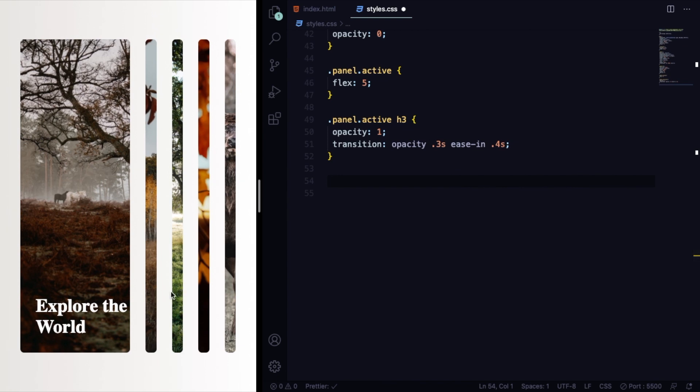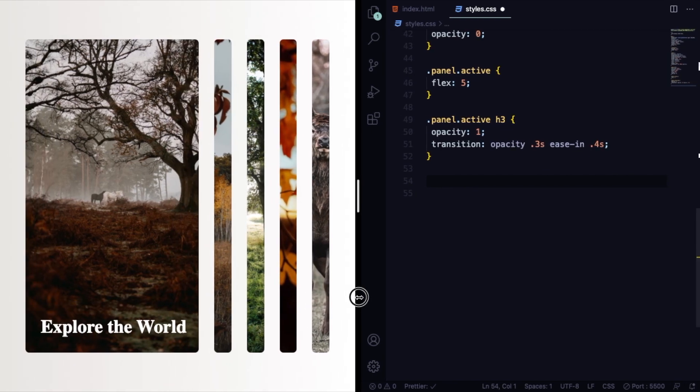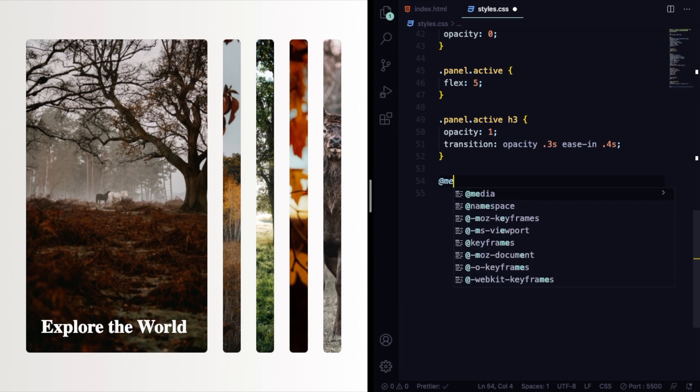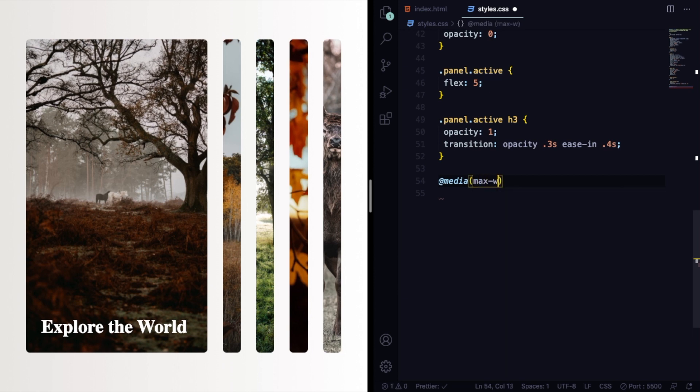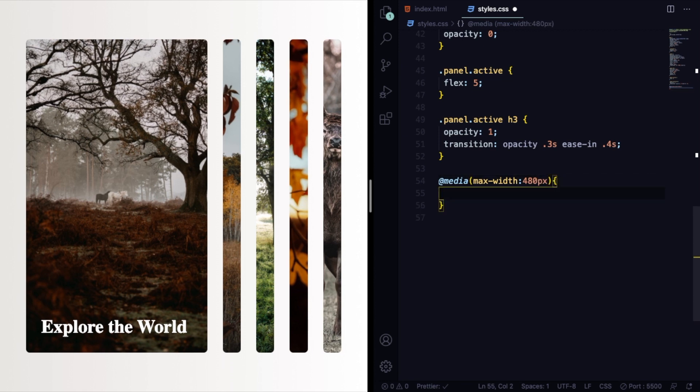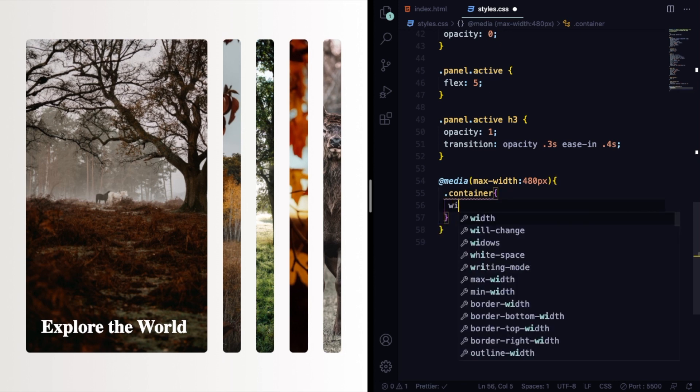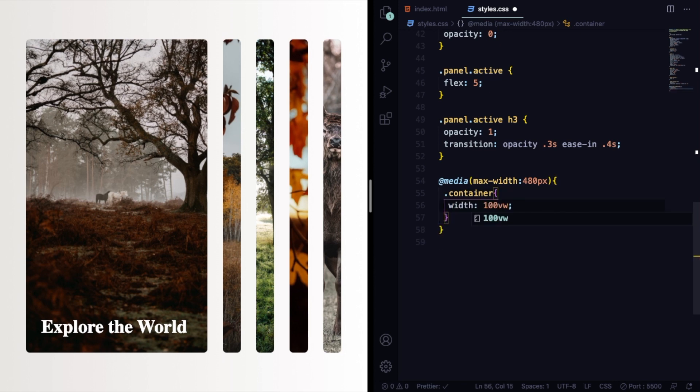As you can see, we have five panels, and when you go smaller like this one, it's not a nice thing to see. The idea here is to remove at least two of them, and in small screens you can see just three. So let's go to a media query, max-width 480 pixels, and when it goes that small, what's going to happen? We're going to change the width from 80 to 100.